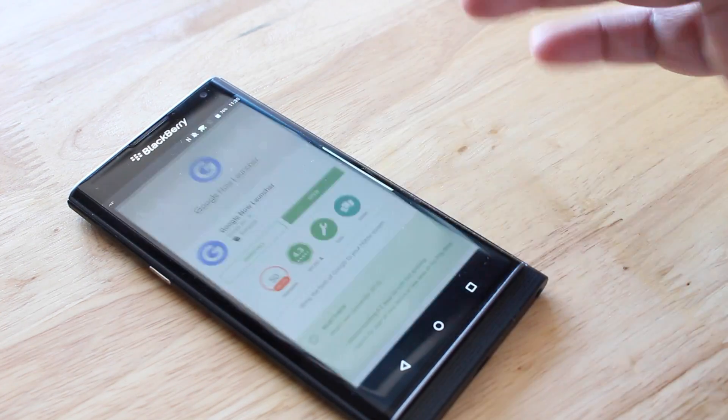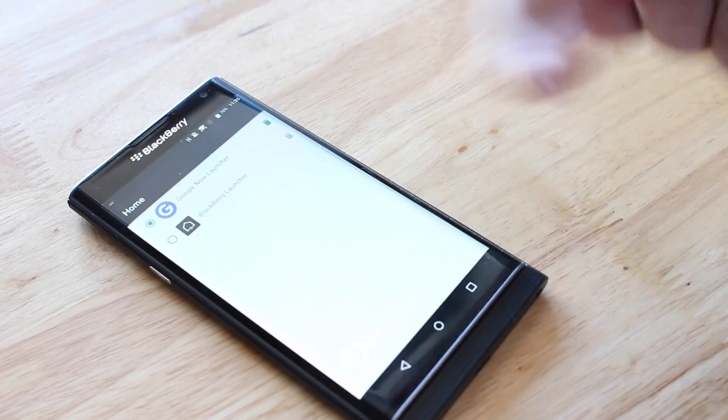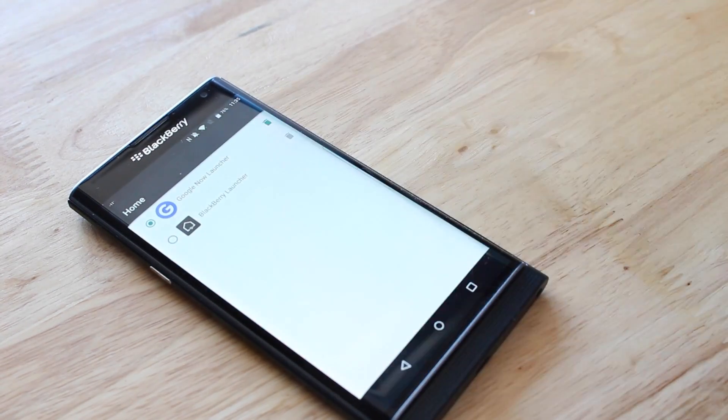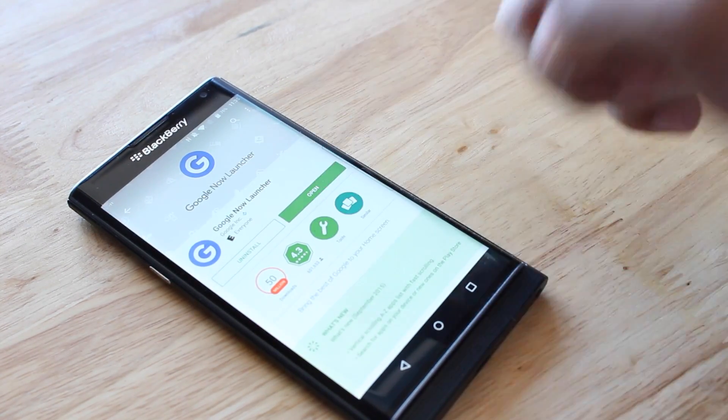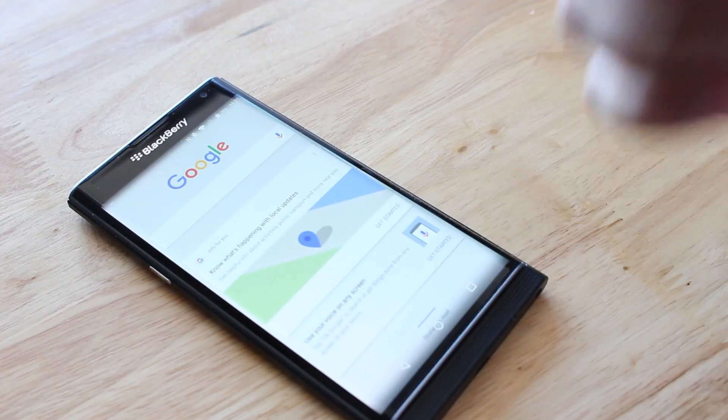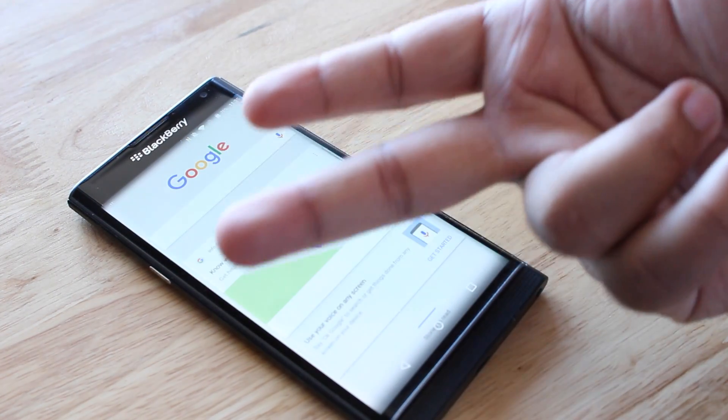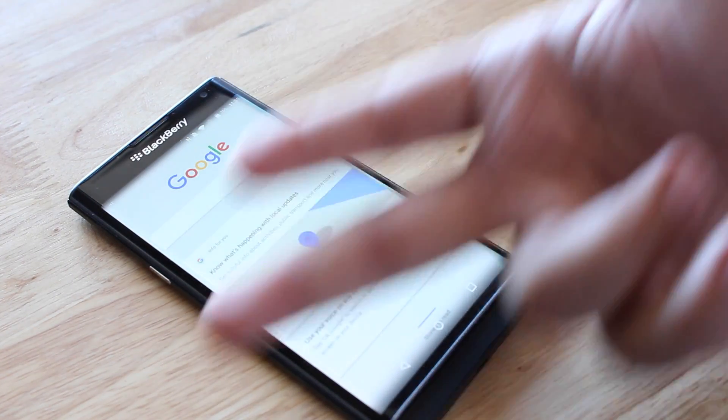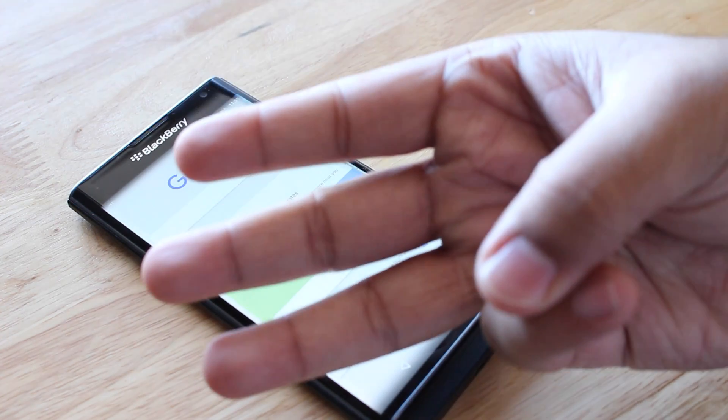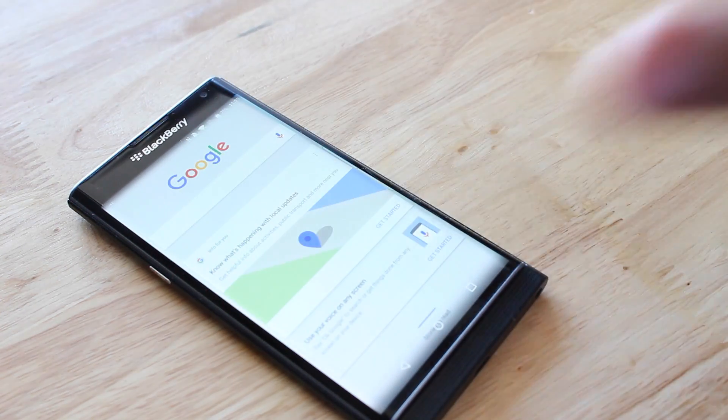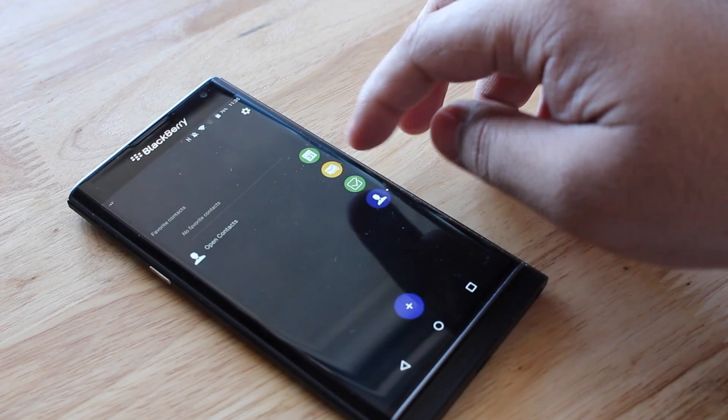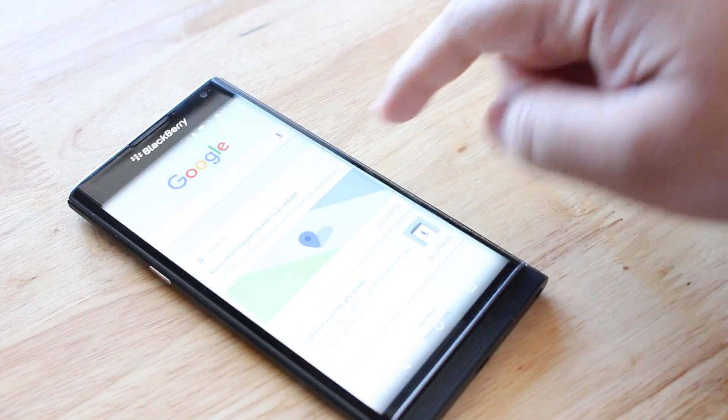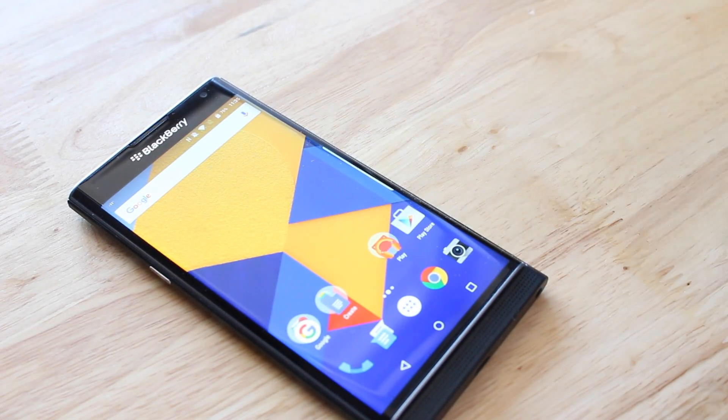The Google Now Launcher lets you swipe in from the left to get really cool contextual updates about the weather, public transit information, and calendar events. It's a really cool notification system, and you can say 'Okay Google' from anywhere in the phone to search for whatever you want.